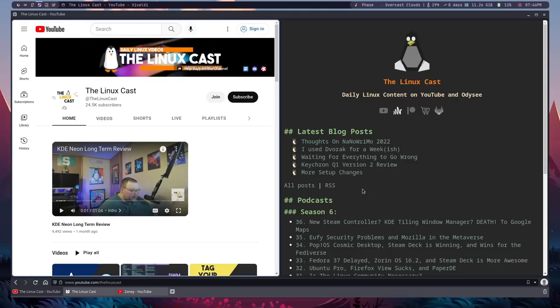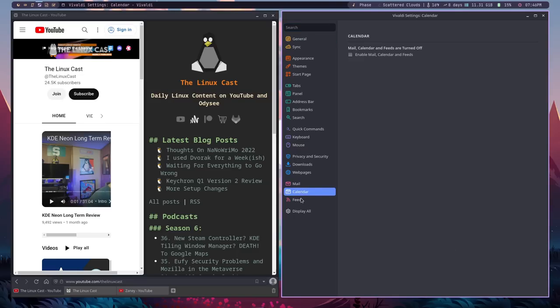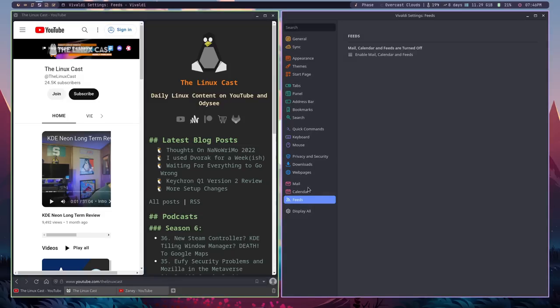So first, and this one's also pretty big, is that Vivaldi, they seem to be very interested in making this your one-stop shop for everything. So if you noticed when we went into the settings, there is down here for mail, calendar, and feeds. My web browser doesn't need mail, calendar, or feeds. Now feeds makes sense to me. I could deal with that because that's a feed from webpages makes sense to be in a browser. I could deal with that. But mail and calendar, both things that you can do in a browser, I prefer to have separated out into other applications.